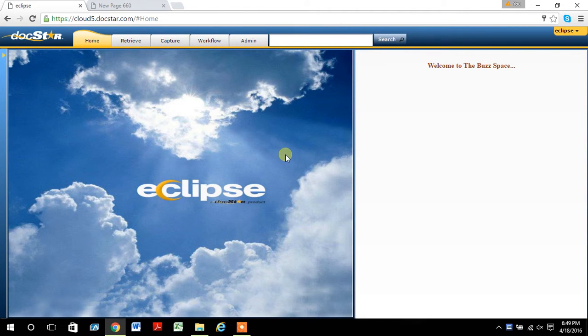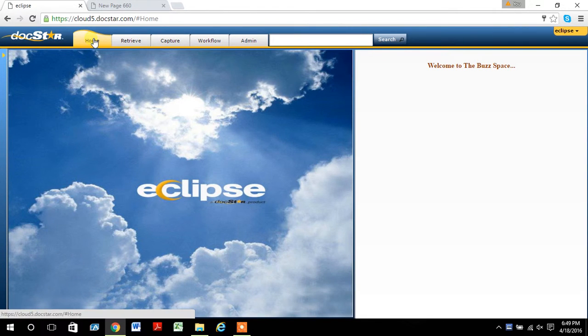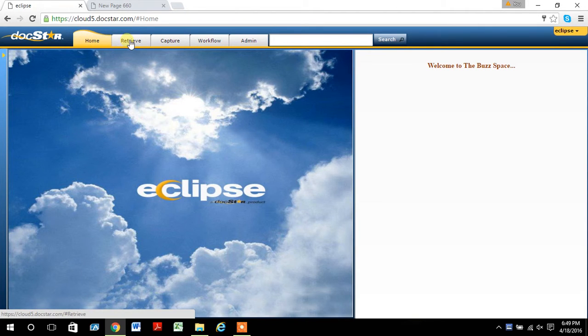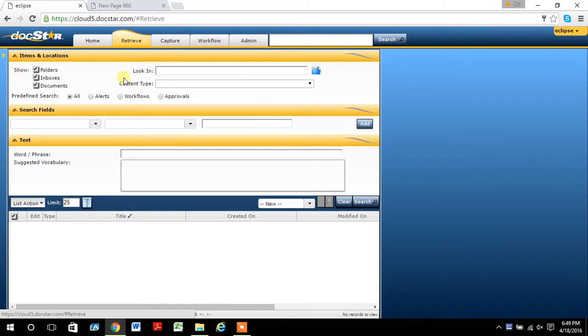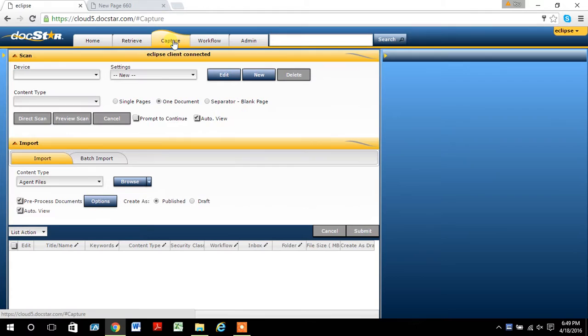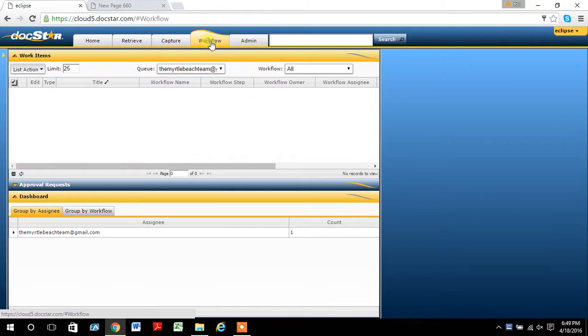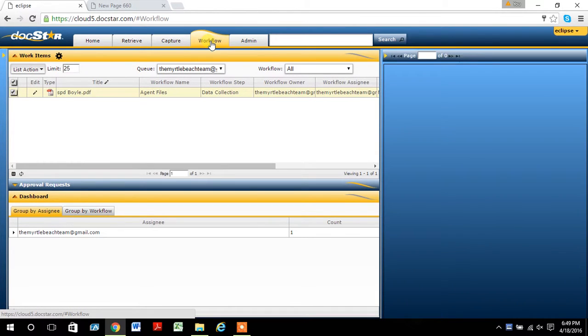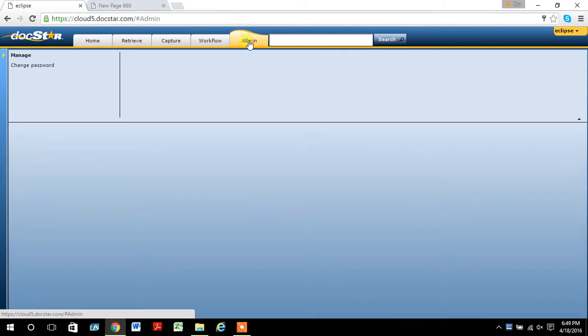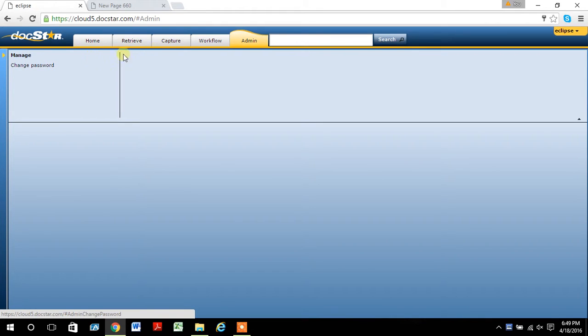At this point, we've got a couple tabs across the top. We've got a home tab, retrieve, capture, workflow, and admin. Admin is the only thing you can do is change your password.